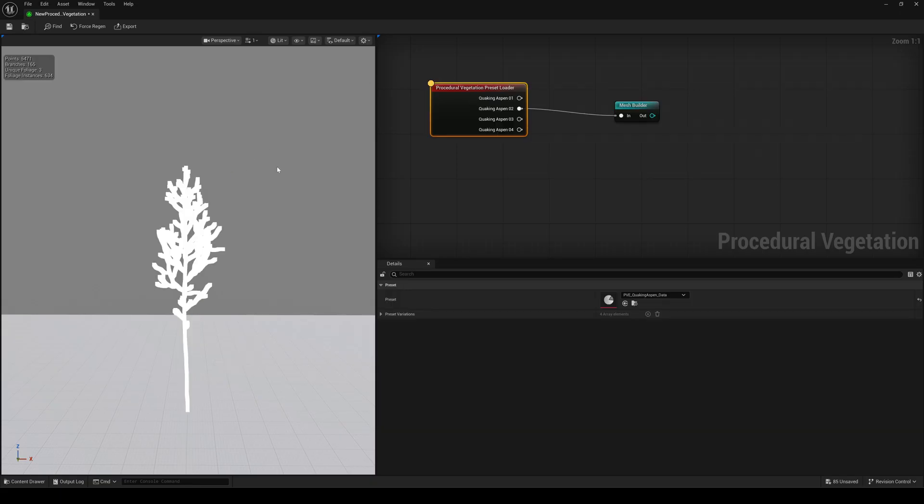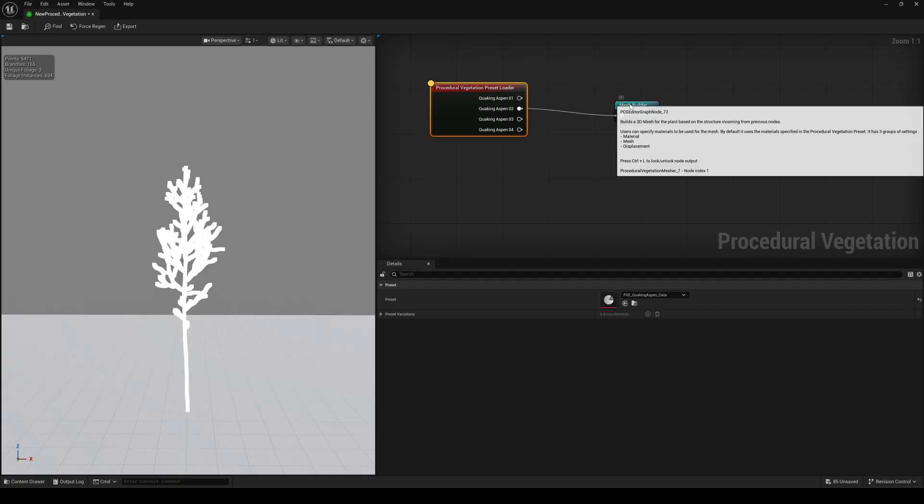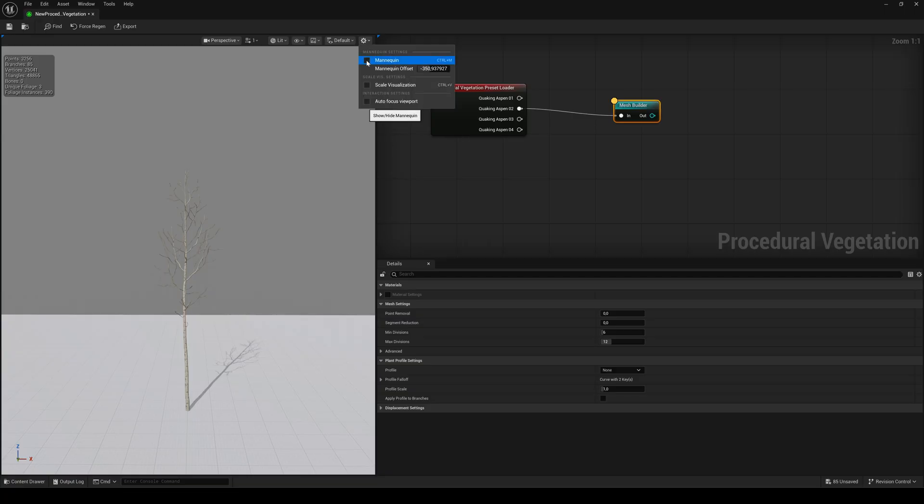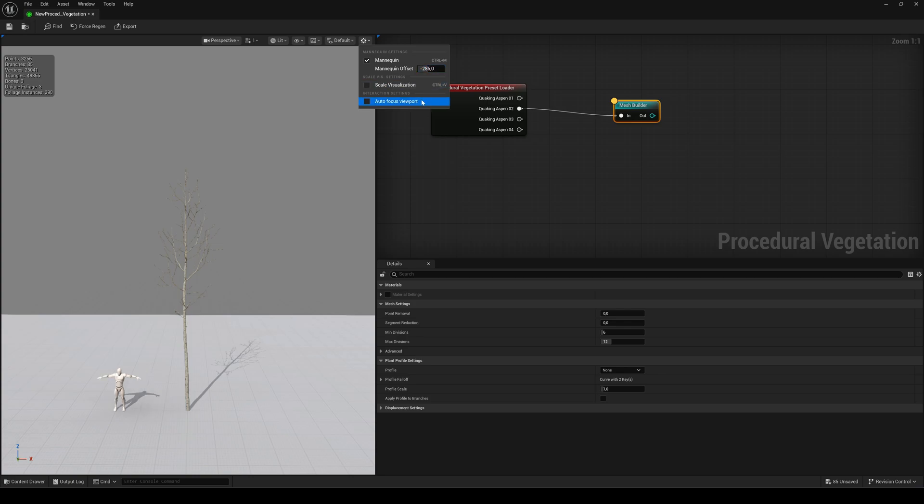So if you select the preset loader, you'll see the point cloud that defines the overall tree shape. If you select the Mesh Builder, you'll see the generated mesh. In the viewport settings, you can toggle a mannequin on or off and also blend in a scale visualization to get a sense of the tree's size.